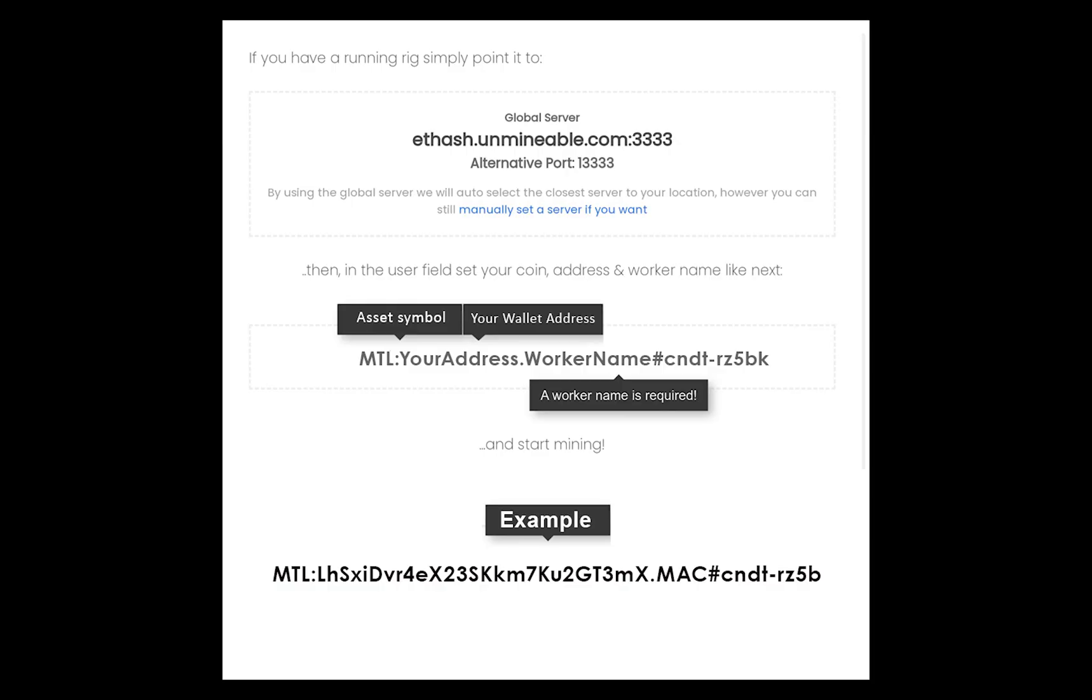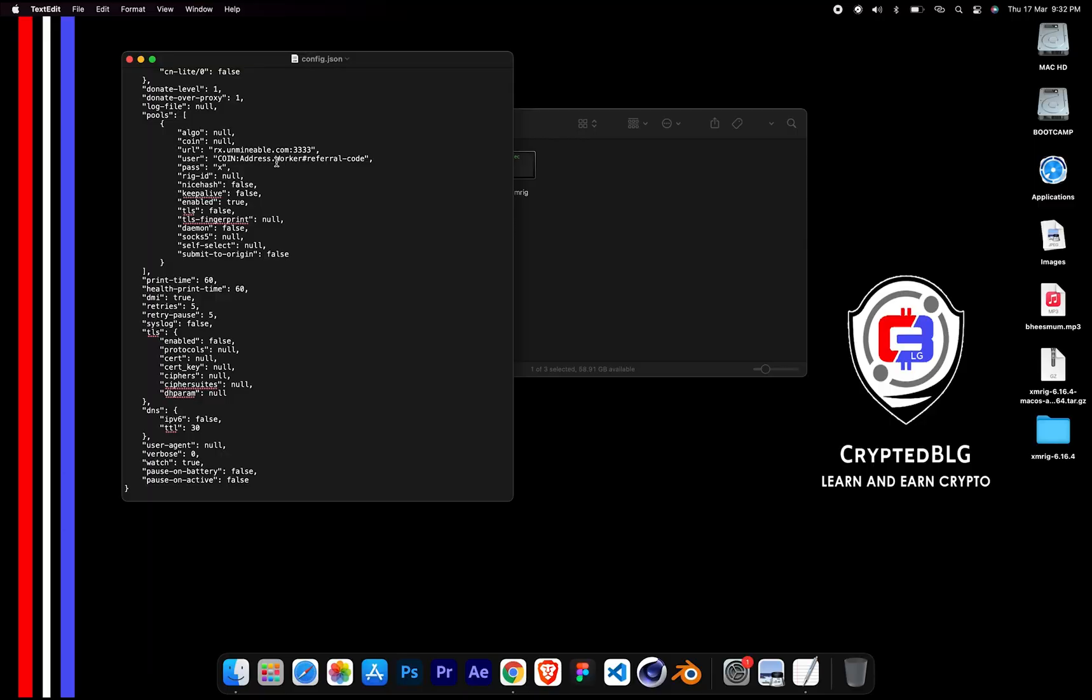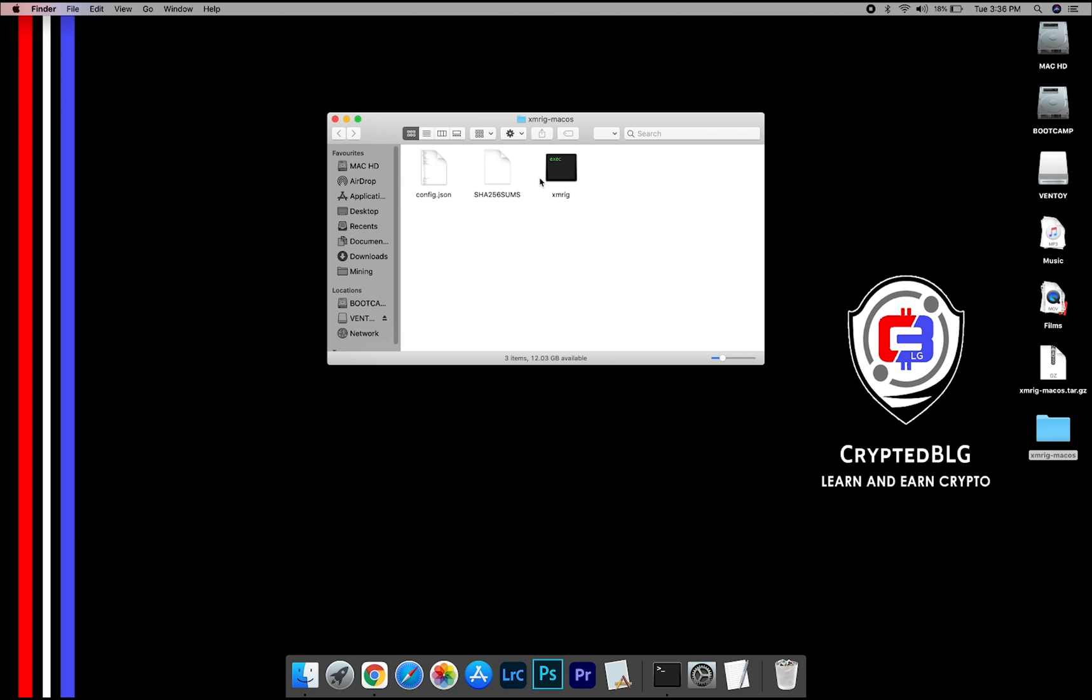Make sure the data is in this format. After your wallet address and worker is given, close the text edit. Now open the XMRig file.